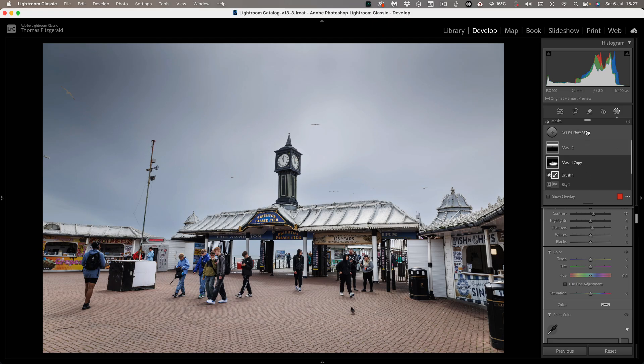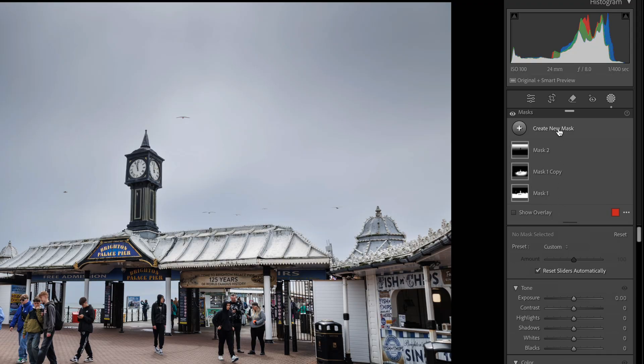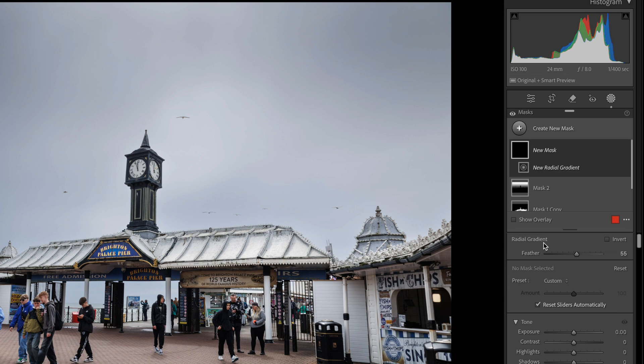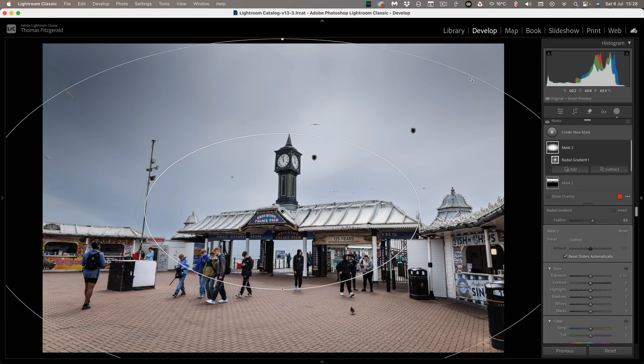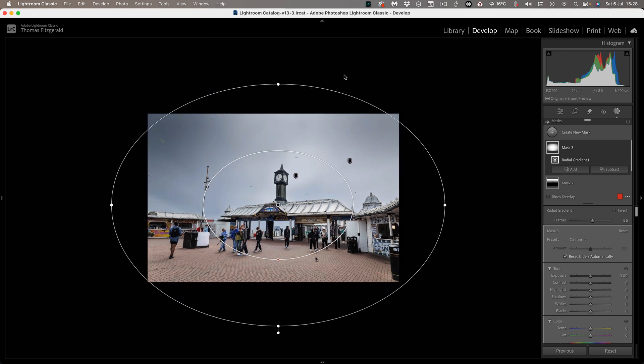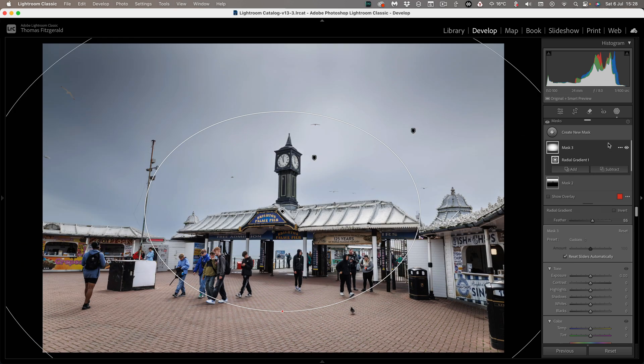Okay so next up I want to add a vignette. So we could just go back to the base layer and use the vignette tool but we're going to stick to our test here of only using masks. So a simple solution is we're going to use a radial gradient like so. Let's just drag this out. If you need to you can actually just zoom out here and you can adjust the gradient that way and then just zoom back in.